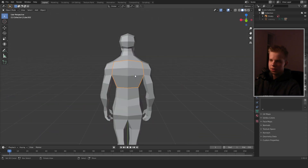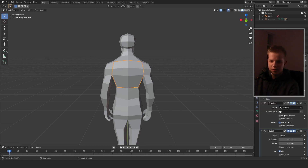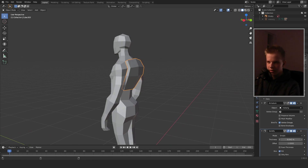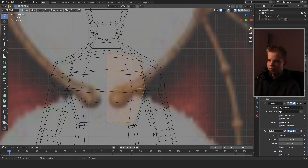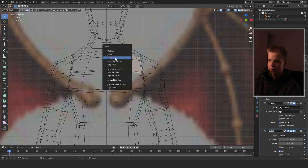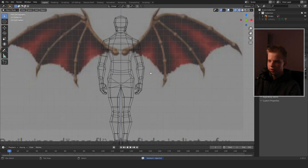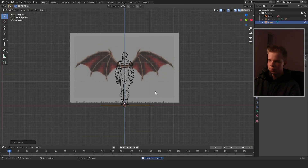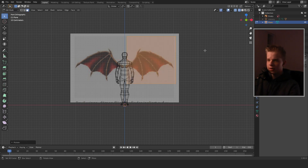We're going to select this back plate that we made, go to Modifiers, and add a Solidify modifier, making it a bit thicker. Actually, let's just start over — add a plane, G, R, X, 90, and scale it down.